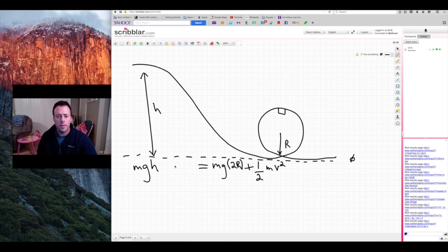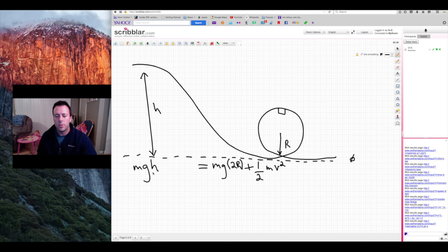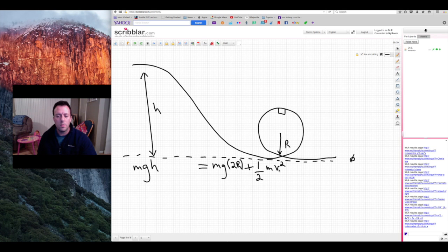We didn't include any kinetic energy on the left-hand side because I'm assuming we're starting from rest. We know the mass, g, and the radius, so you might think we can just solve for the height — but the problem is we don't know the speed at the top of the loop. So while this equation is useful, we need to find an expression for that speed first; we can't solve for the height with this unknown remaining.